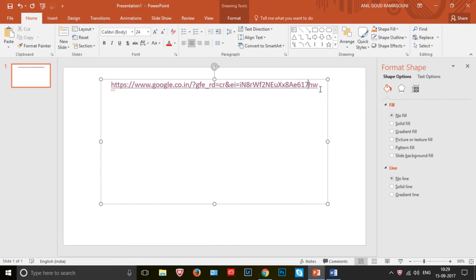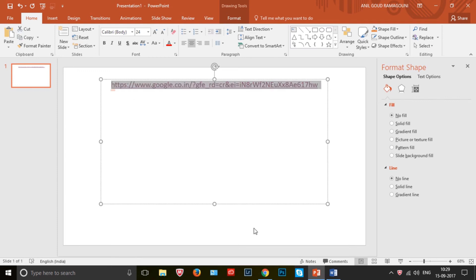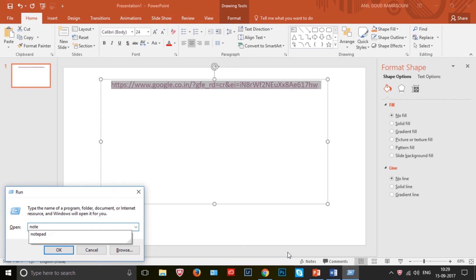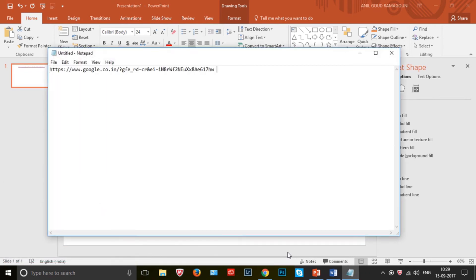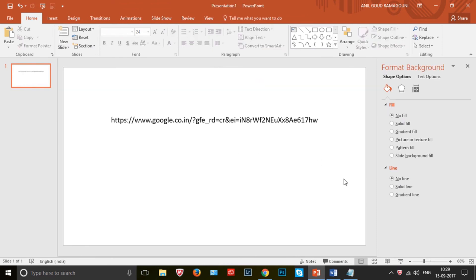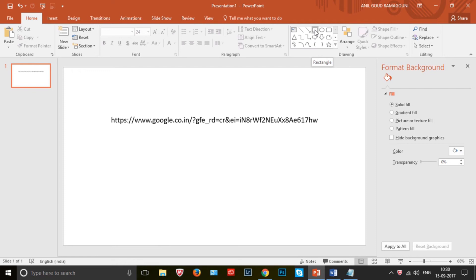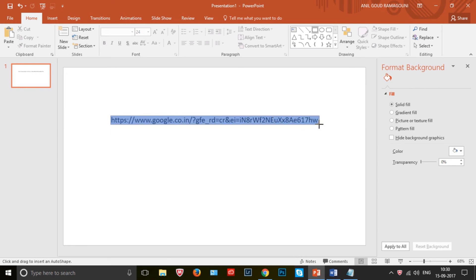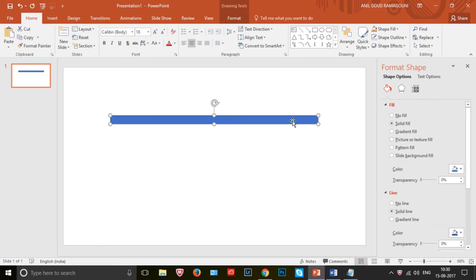What we will do is copy this text and put it in Notepad. Now remove the original hyperlink text from the slide. Copy the text from Notepad and paste it back. Now go to auto shapes, select the rectangle, click on it, drag, and draw the rectangle to cover this text.